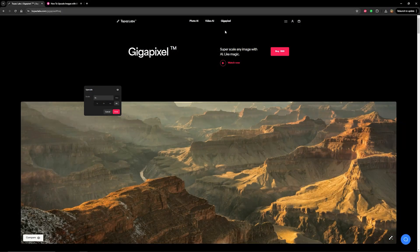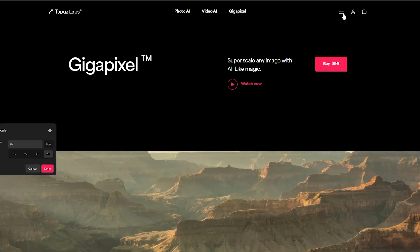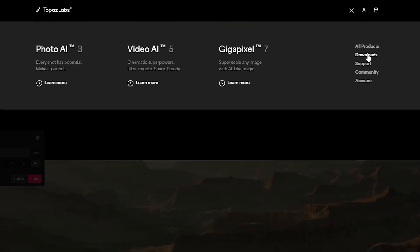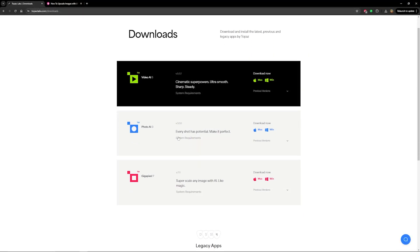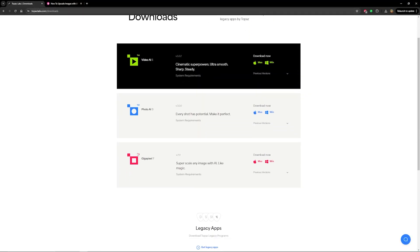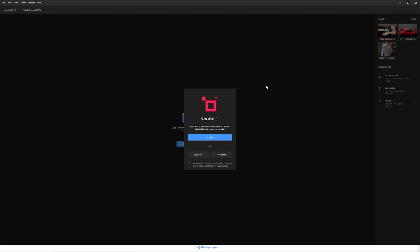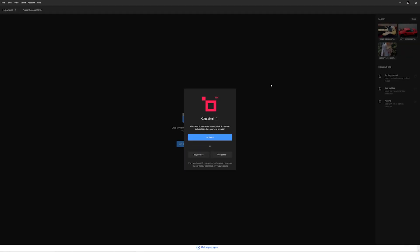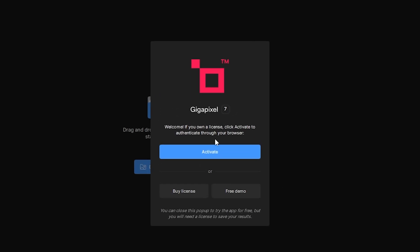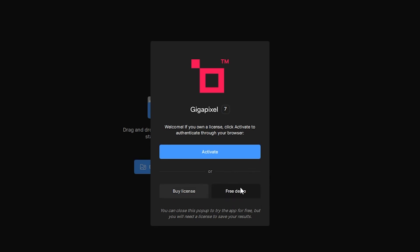As I mentioned before, you can download and try Gigapixel for yourself before making a purchase. To do that, go up and click the menu at the top of the screen, then go to Downloads. From here you can download Topaz Labs software — we can see Gigapixel right here — and then choose if it's for Mac or Windows and install it. When you first open Gigapixel, if you don't have a valid license, a window will pop up asking if you want to activate the software or buy a license. This is where we can choose to do a free demo and still try out the software. So I'll go ahead and click Free Demo.